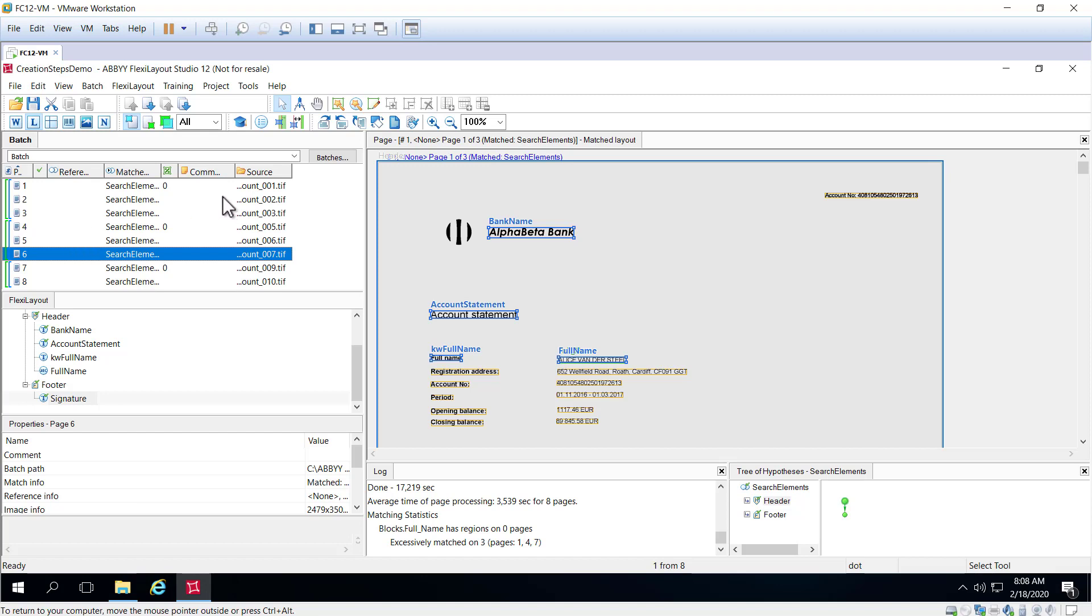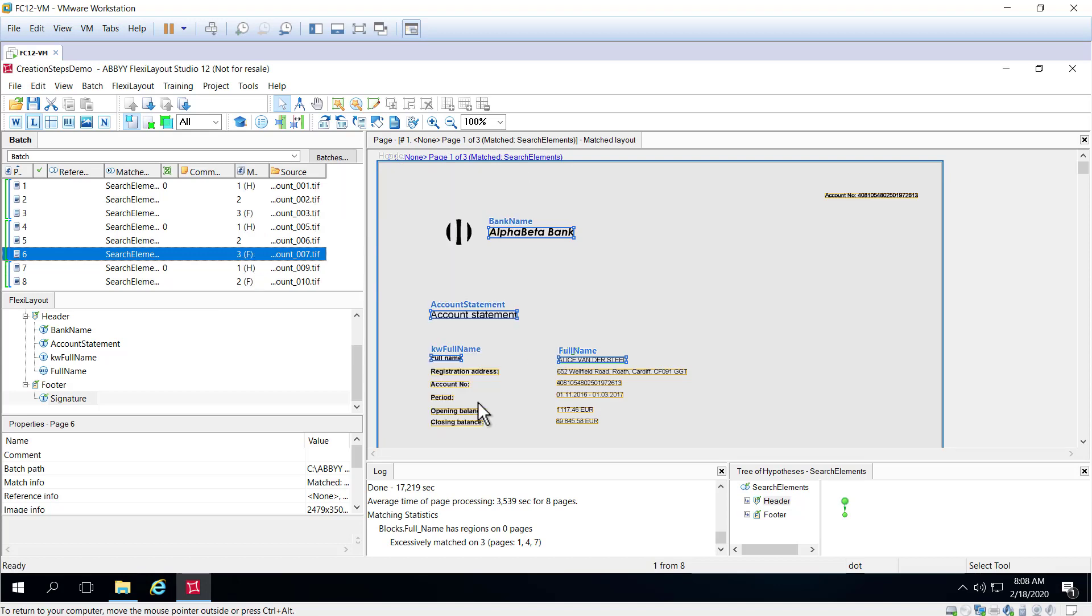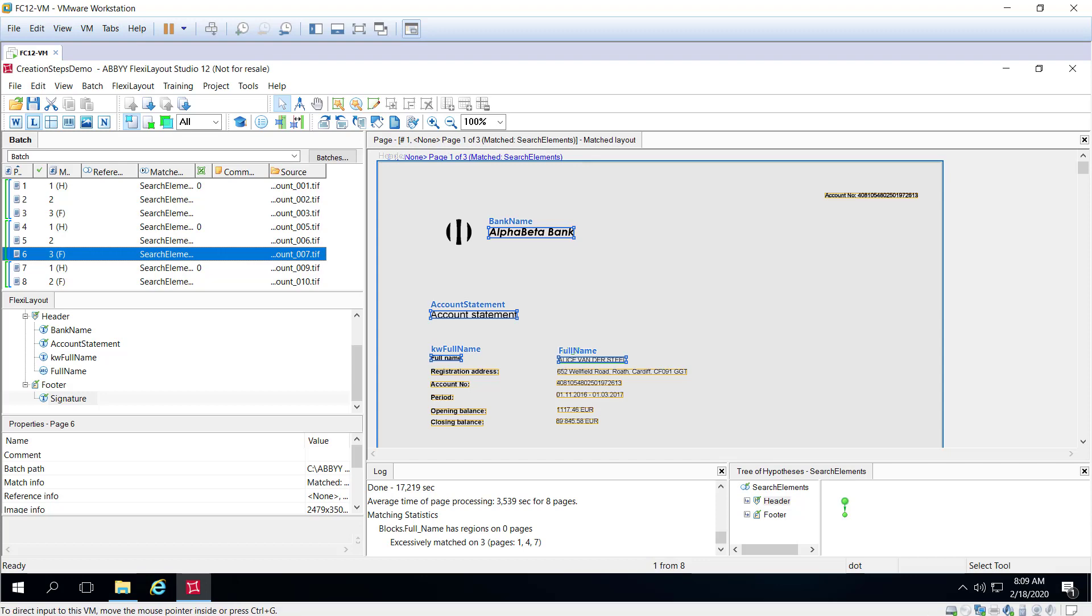There's another way that we can take a look at this. I can right-click and I can add a column, the matched sequence number, and this is actually going to give us more and similar information. When you see the H, that indicates we've matched the header. When you see the F, we have matched the footer. So that's yet another way to check that our header and footer are matching our targeted reference assemblies.